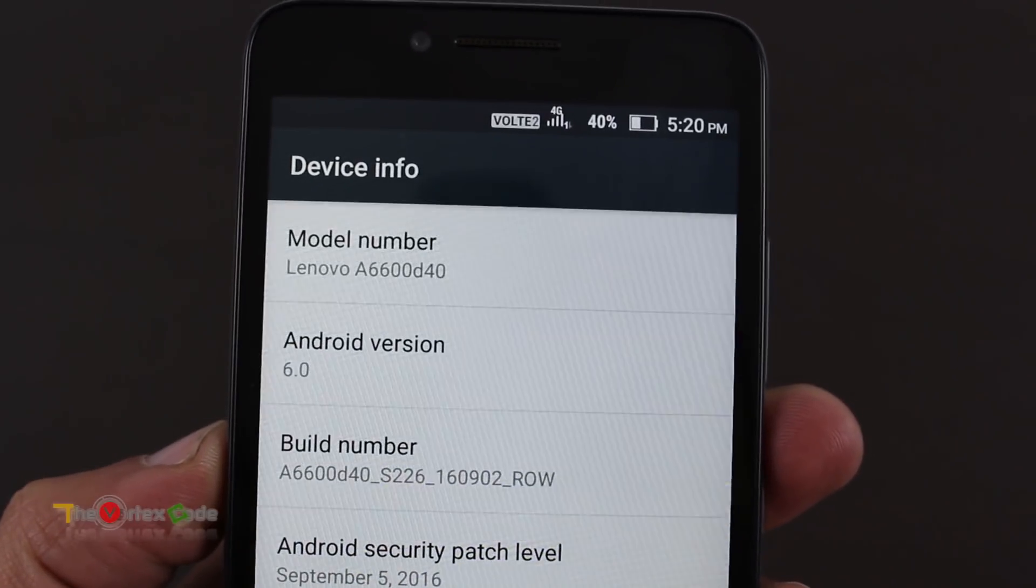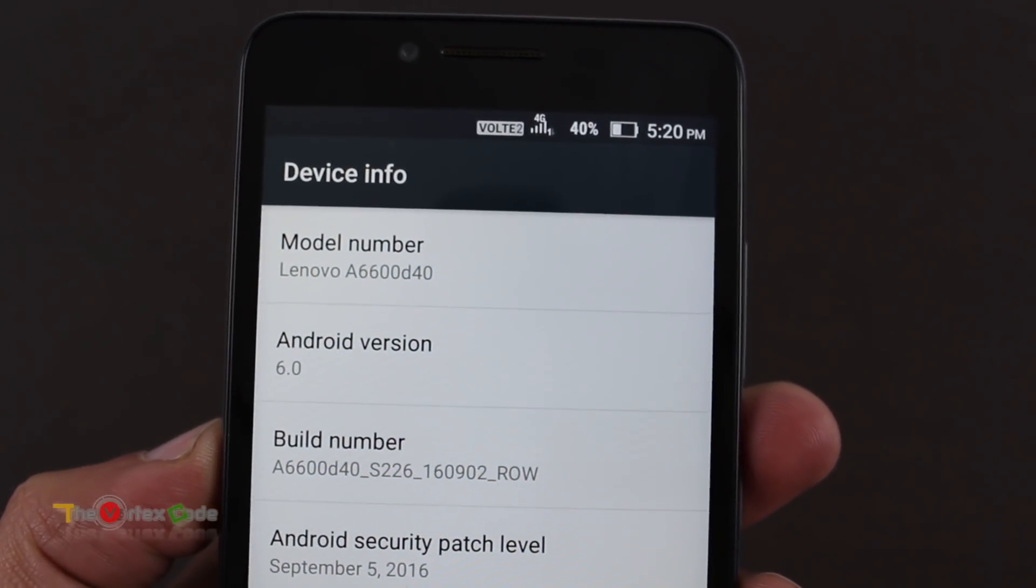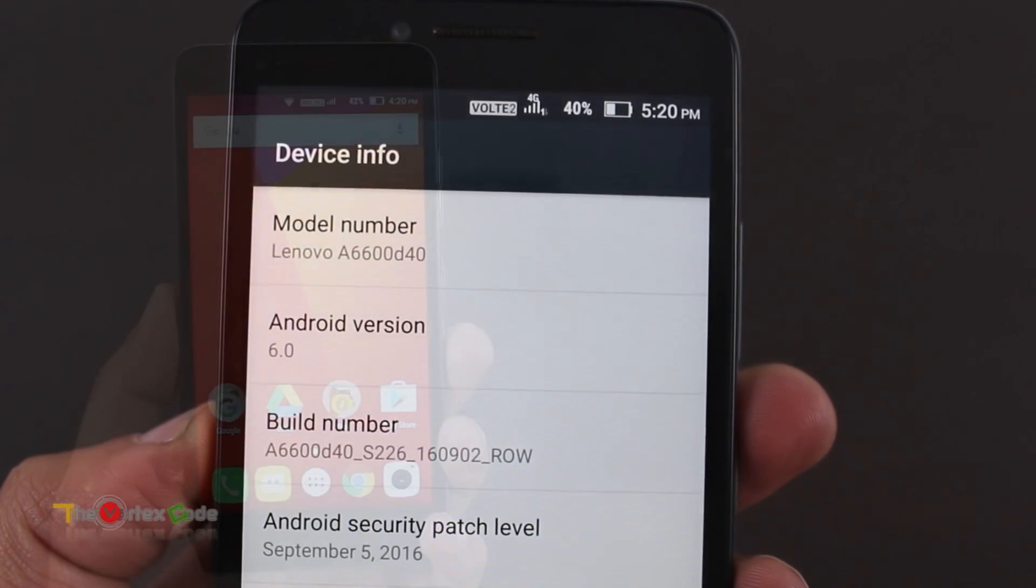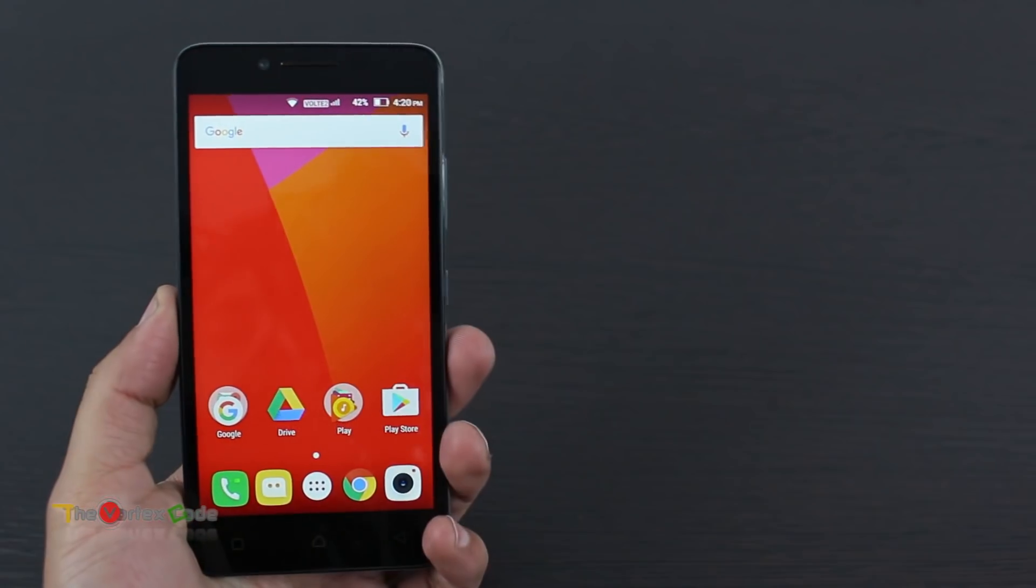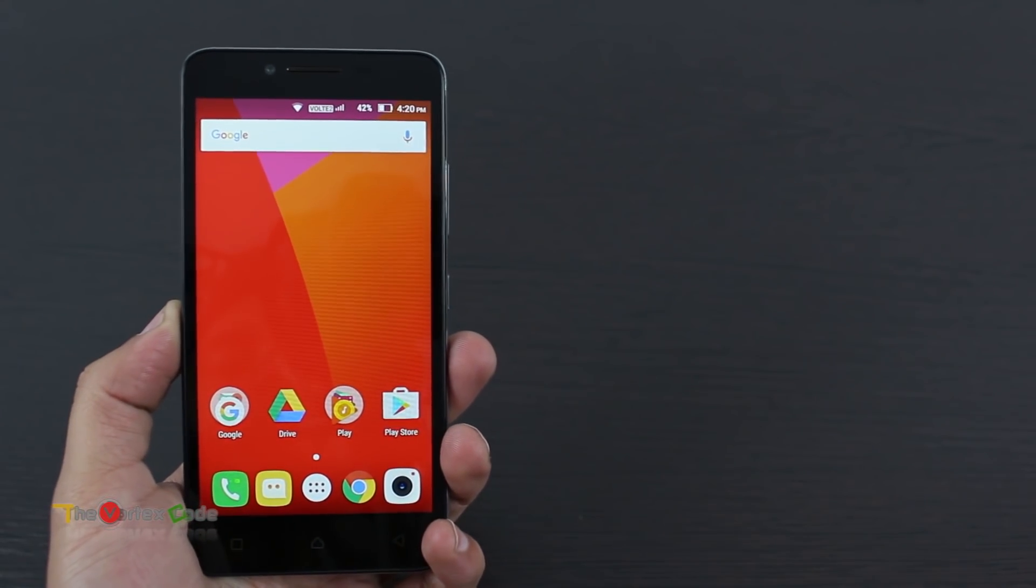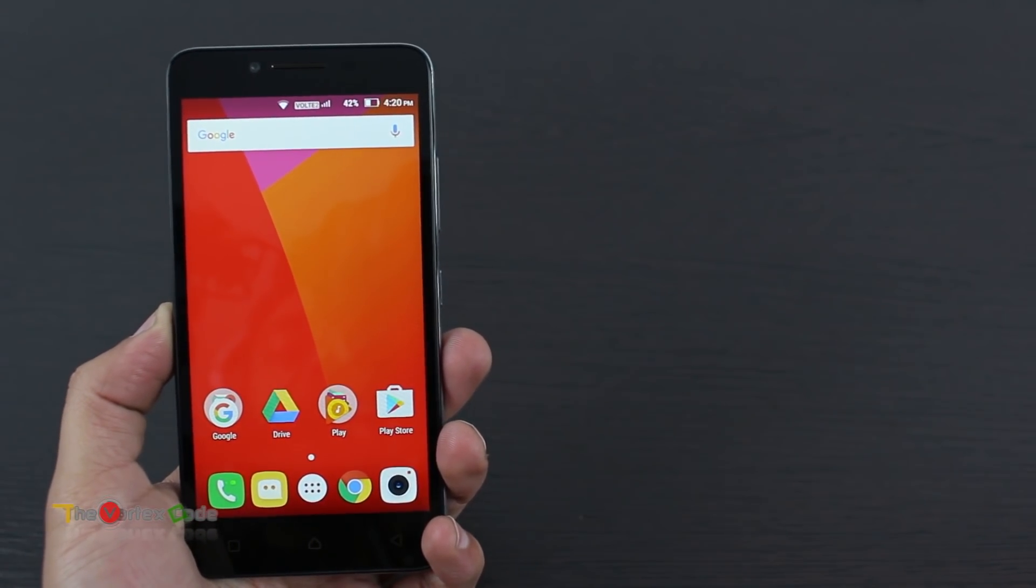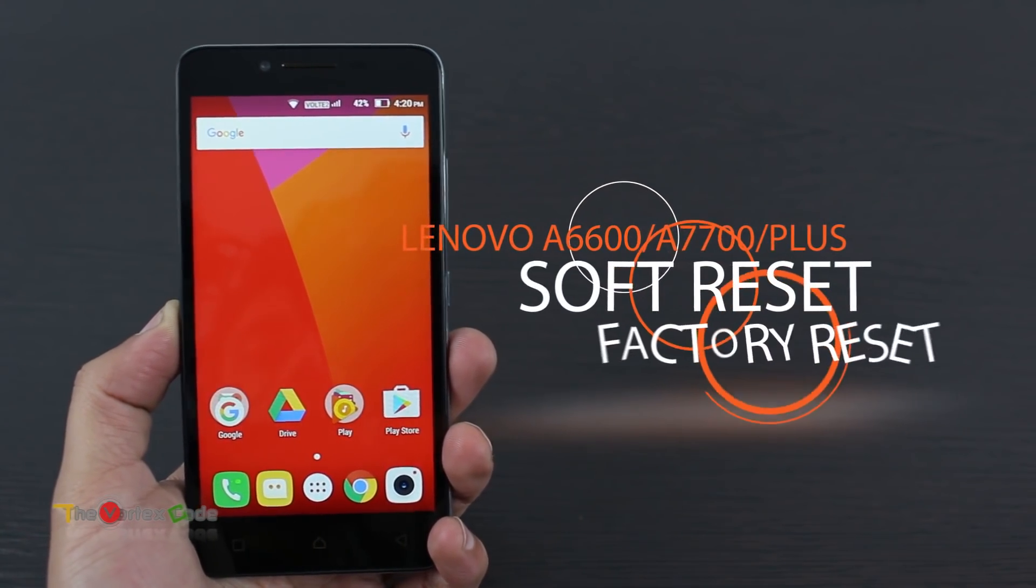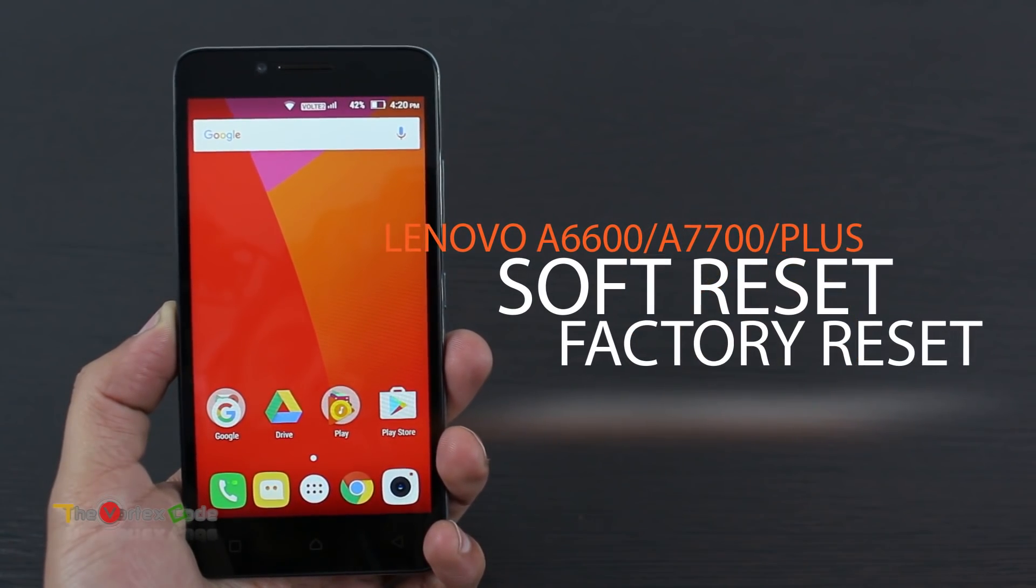As you can see, I'm using Lenovo A6600 and it's running on Android version 6.0. There are two ways to reset your phone: one is soft reset and another is hard reset. I'll show you both. First of all, I'll show you how to soft reset your phone. You need to go into Settings, go into Backup and Reset.